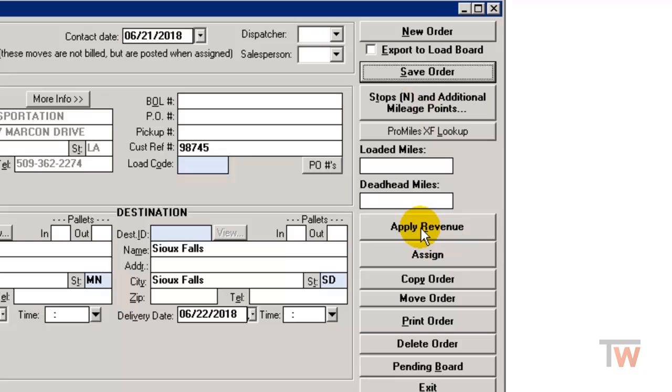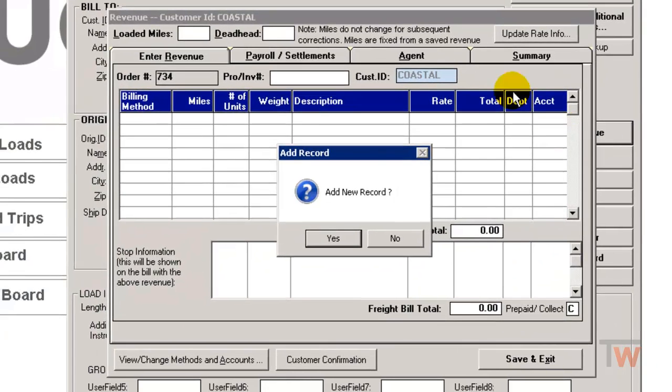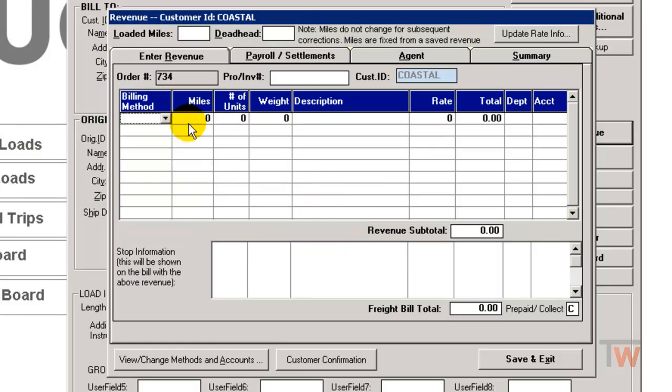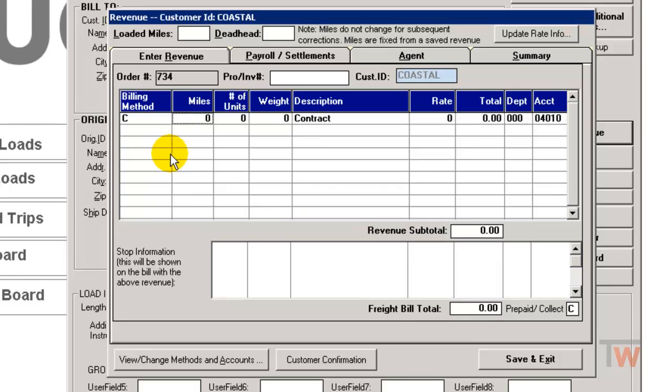Because we know how much we're going to bill that customer for this load, I'm going to hit apply revenue. It's always going to ask me add new record, I'm going to hit yes. In my billing method drop down I'm going to click on C for contract, which would be a flat rate. I'm going to type in the rate.